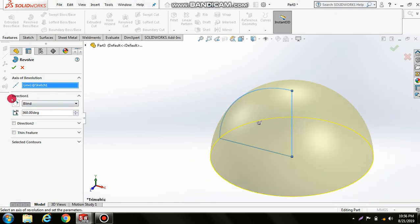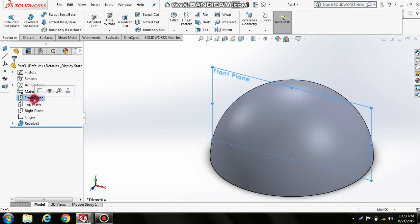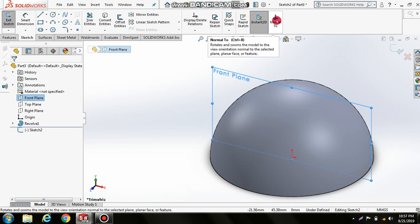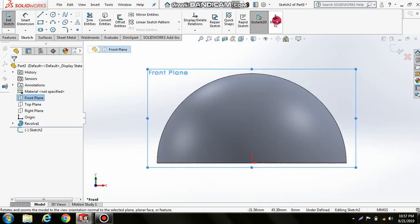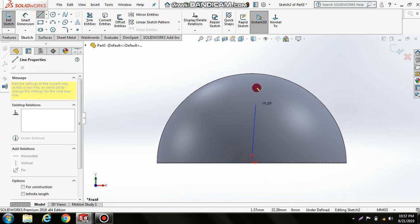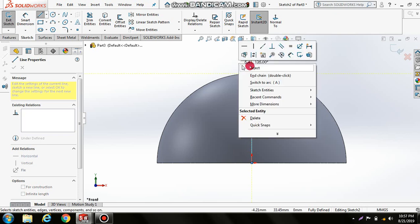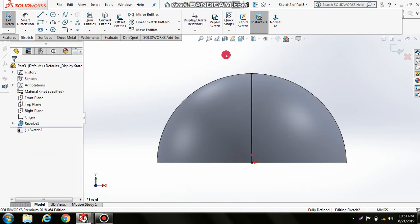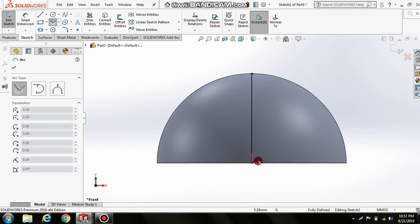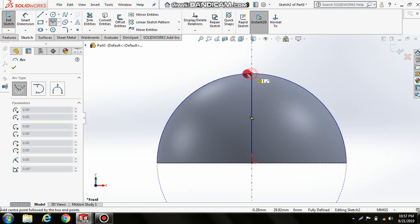Select the front plane again and choose Sketch Normal. Draw a straight line, right-click and select it. Then choose Center Point Arc and create a center point arc from here.